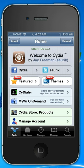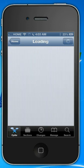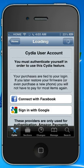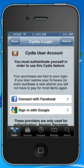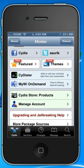To do this, you open Cydia and scroll down to Manage Account. Once that opens, you have the option to connect with either Facebook or sign in with Google. This can save you a lot of time and a lot of money down the road, especially if you update your phone quite often or if you switch phones quite often.